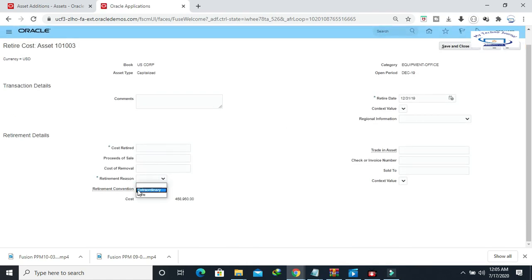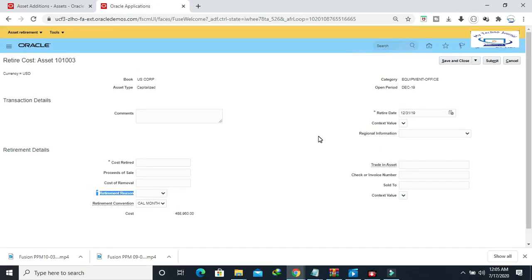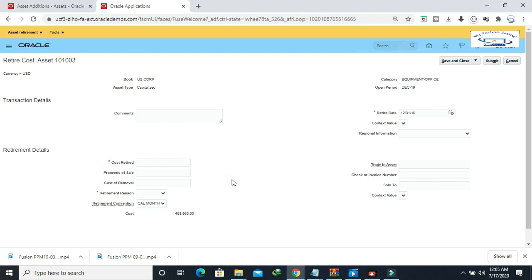Now this field is mandatory. Since our SLA rules for retirement accounting are dependent on the retirement region, the user will put the information here for retirement region and accordingly the SLA accounting will be generated. This is one particular business case we have demonstrated. There are a lot of things you can leverage from sandbox functionality — analyze the requirement, enable the sandbox, make the required changes, and publish to the real environment.